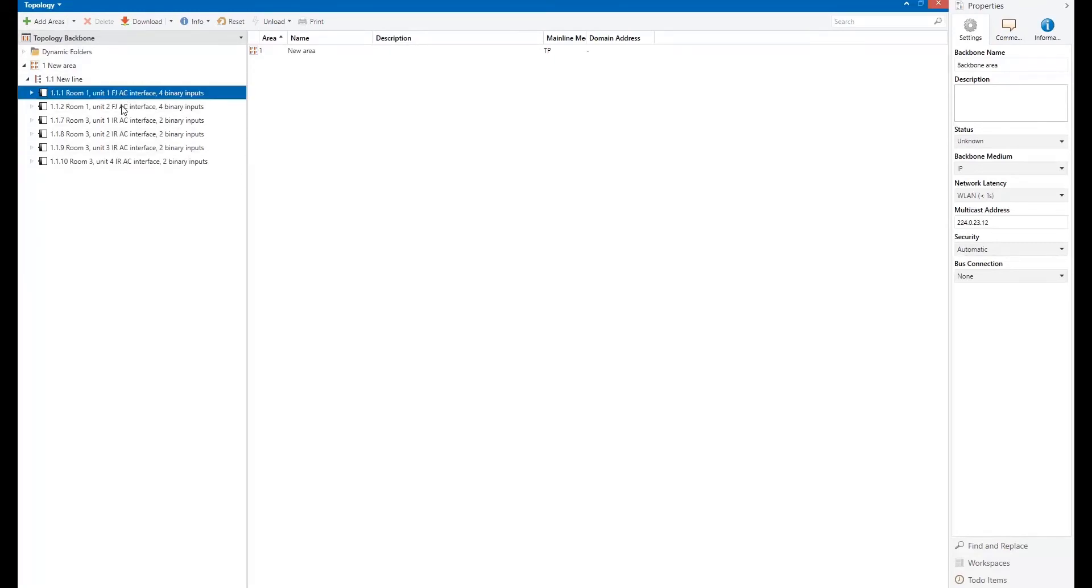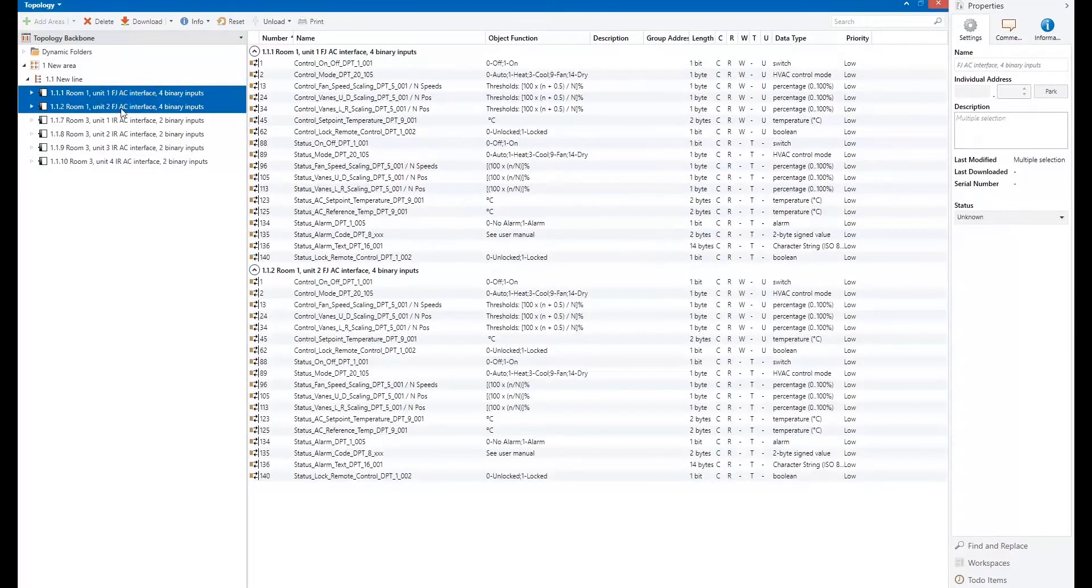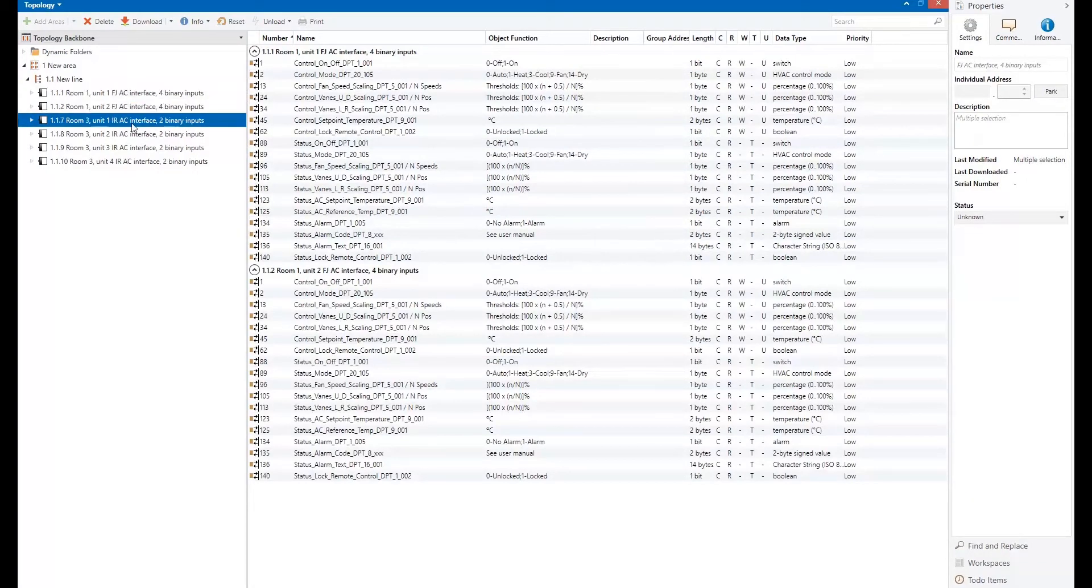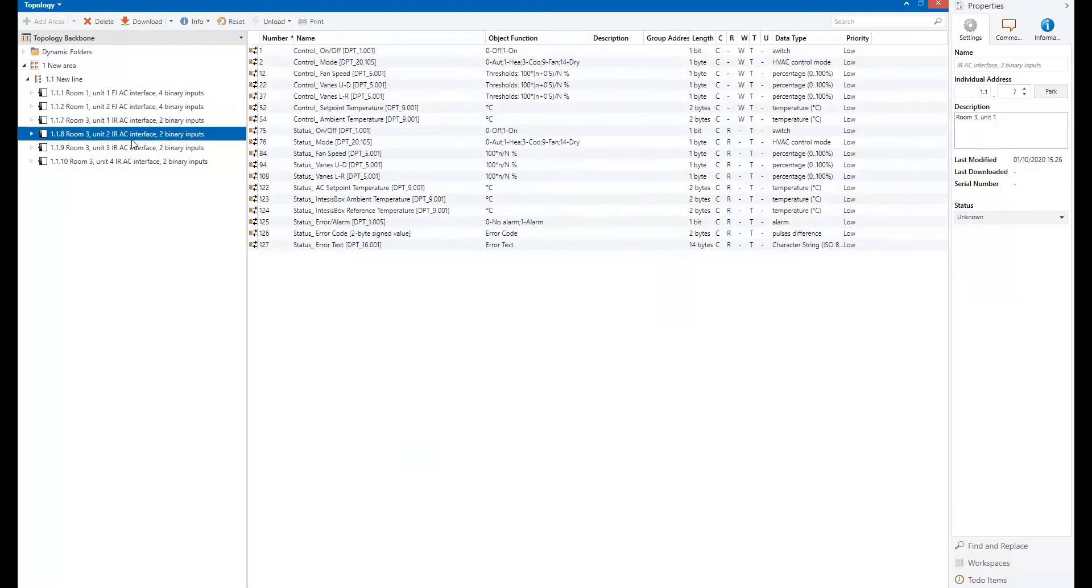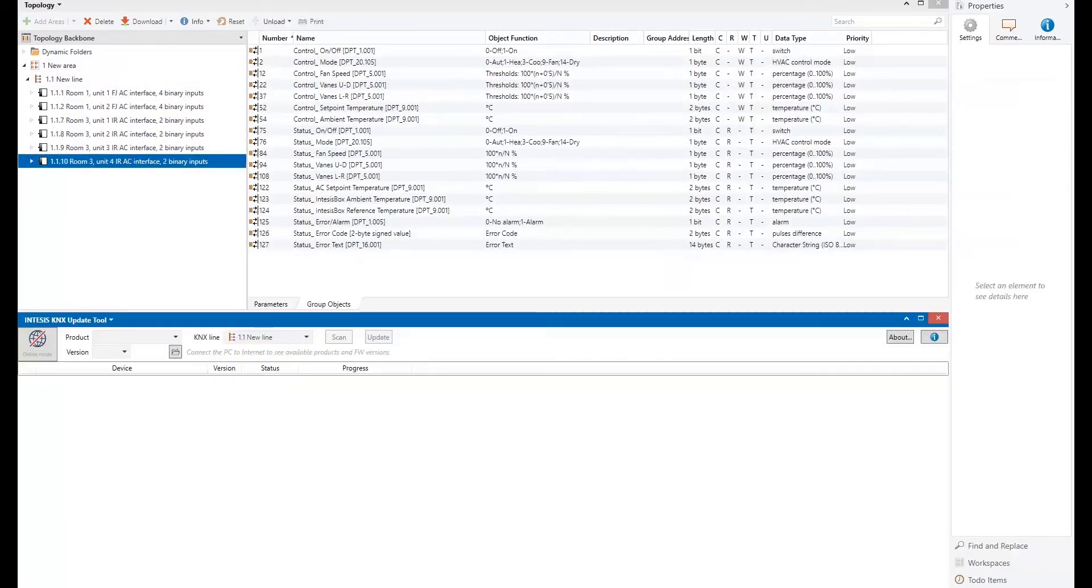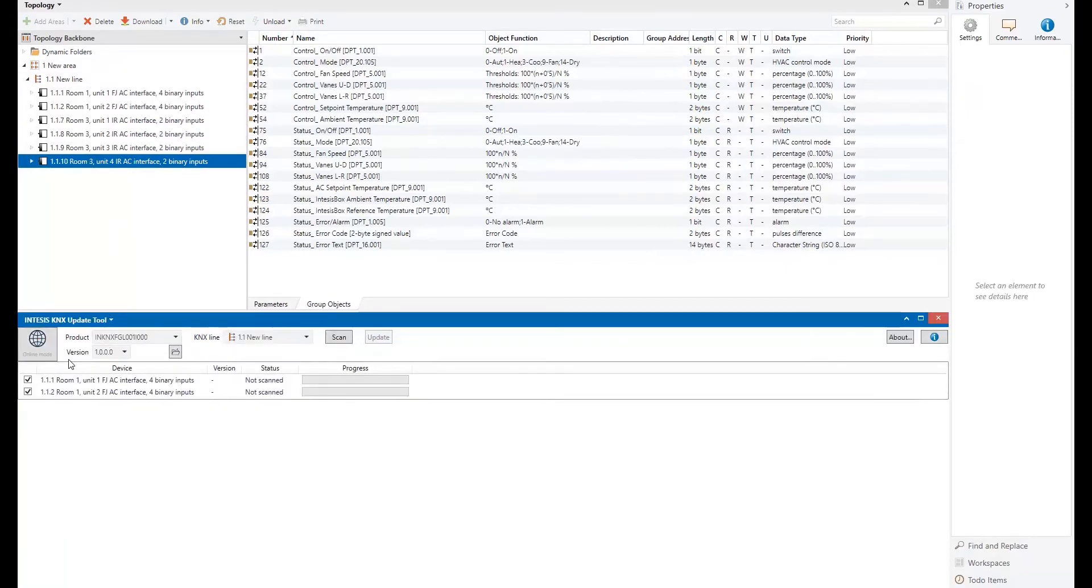In this video I will update my Fujitsu air conditioning interface. I have included two devices in the project and some different ones here. I will start the ETS-APP.